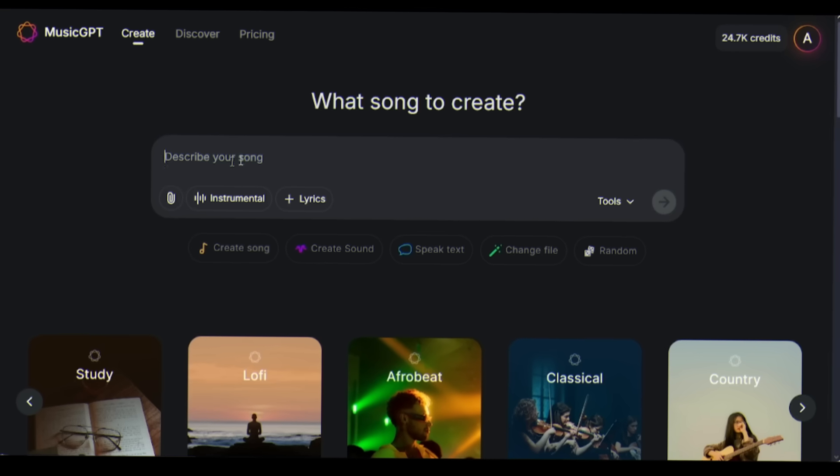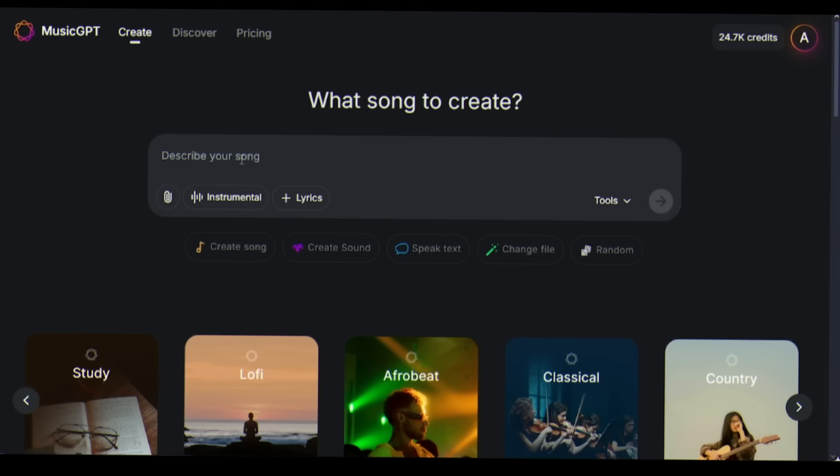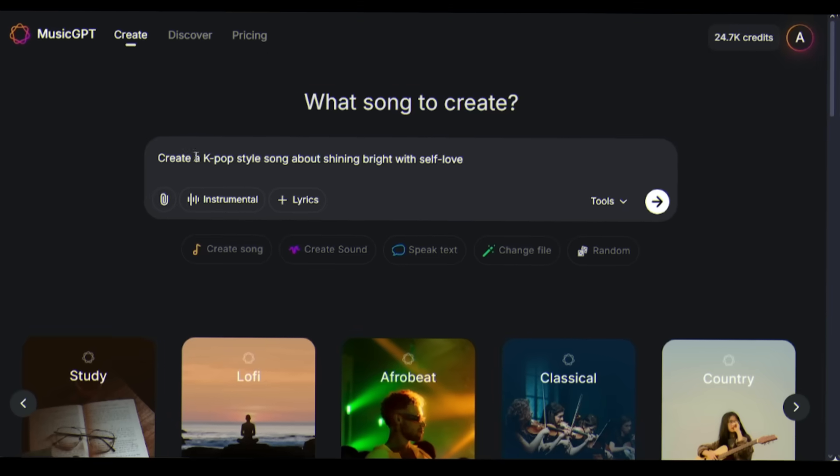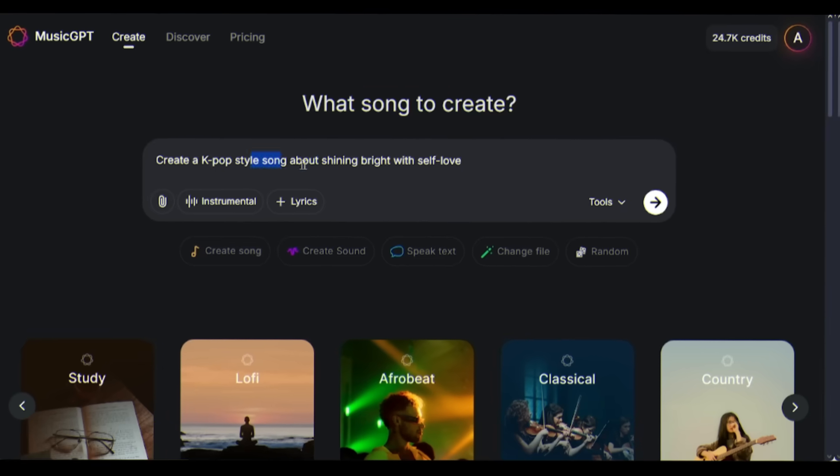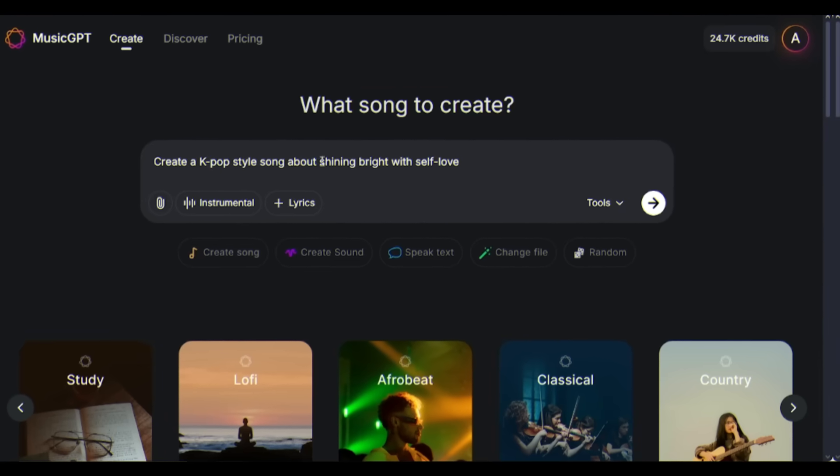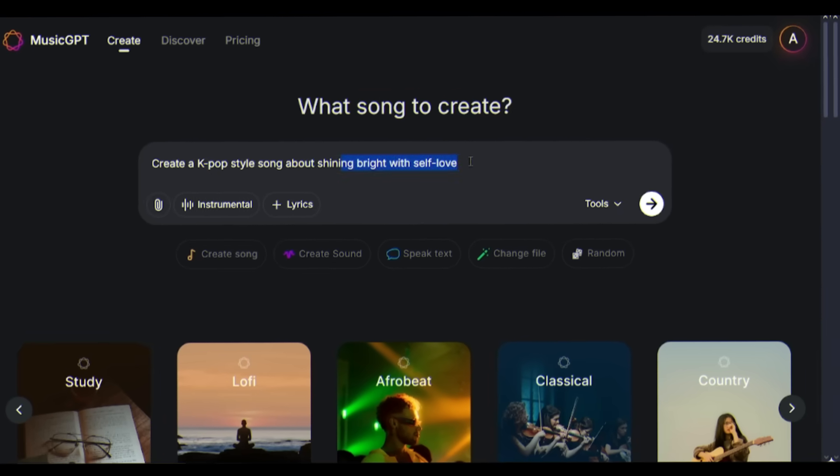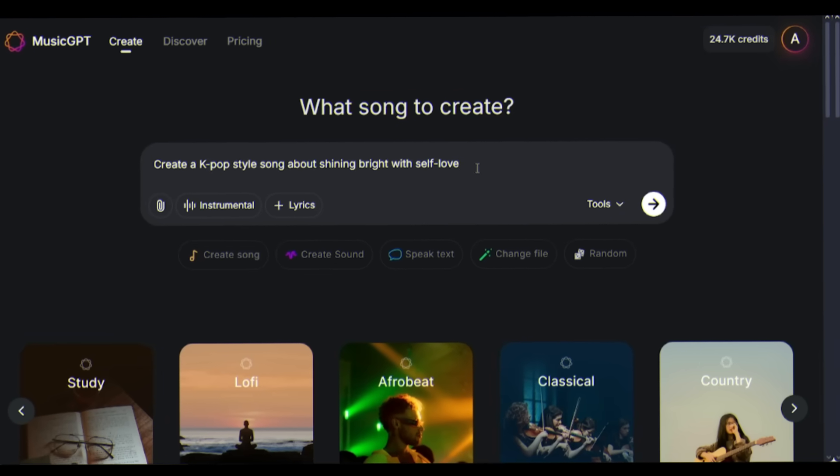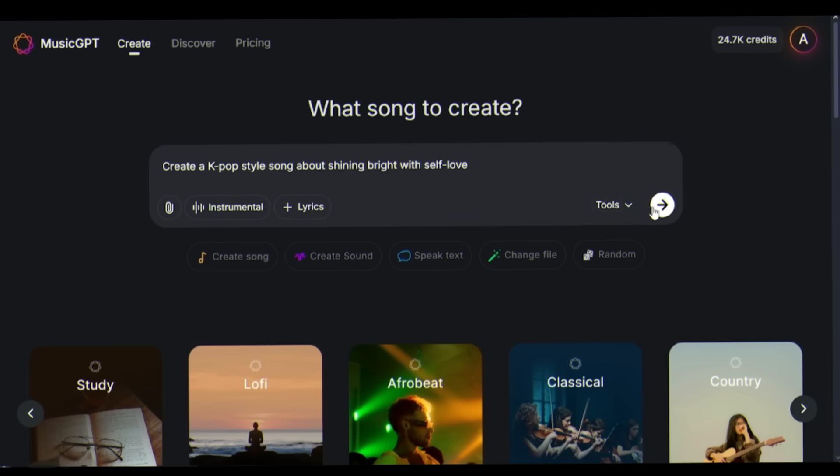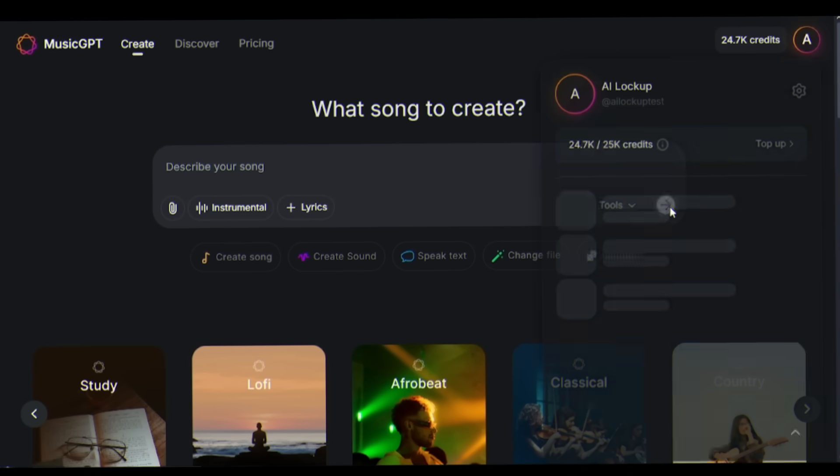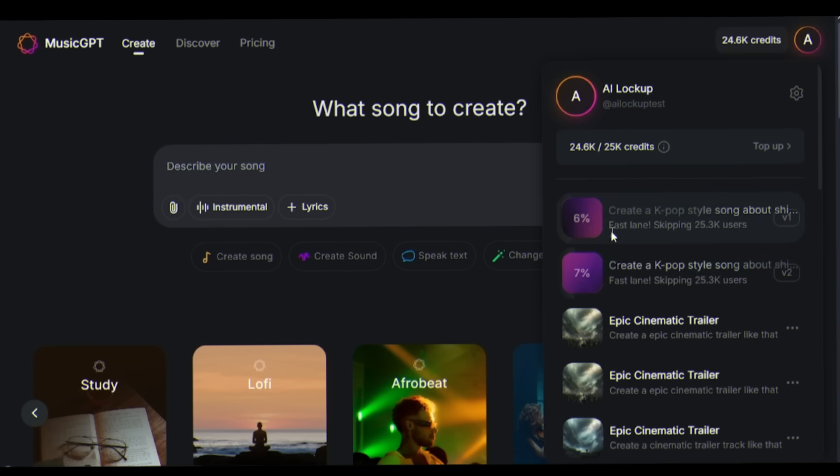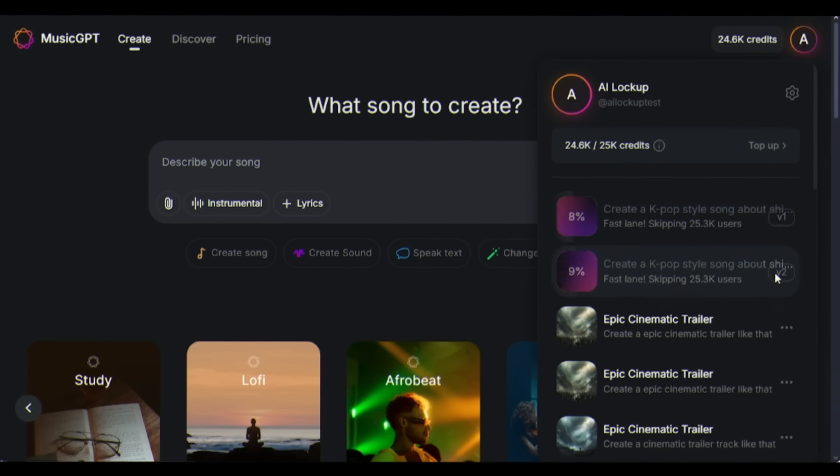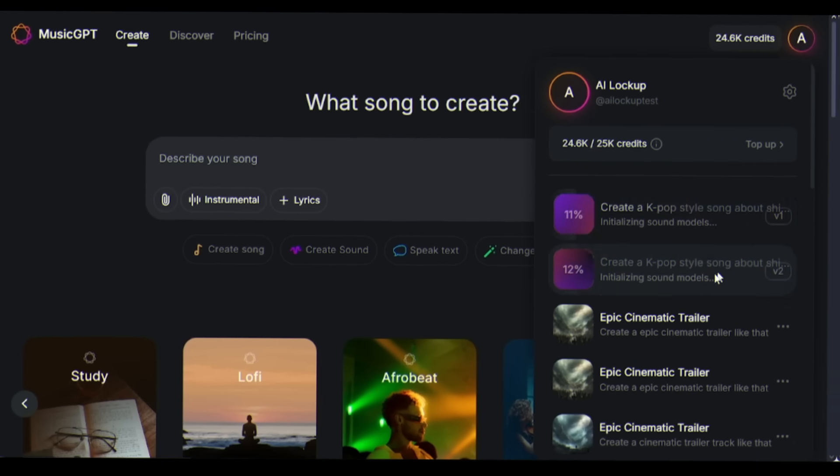This is the prompt box. Here you can ask for any song. For example, I am typing: create a K-pop style song about shining bright with self-love. After entering the prompt, simply hit the send button to generate the song. Look at this, it's generating not one, but two variations.